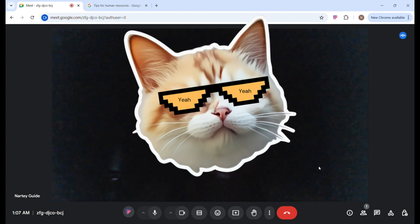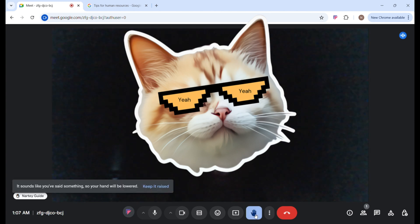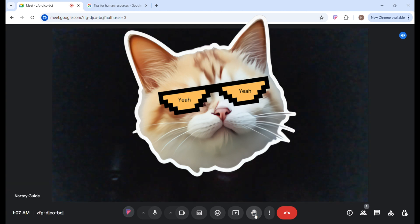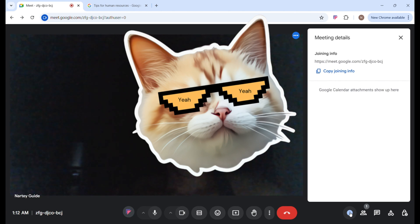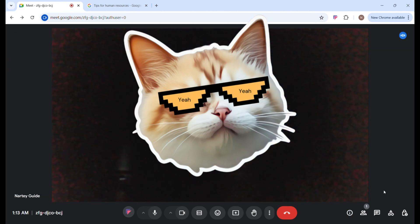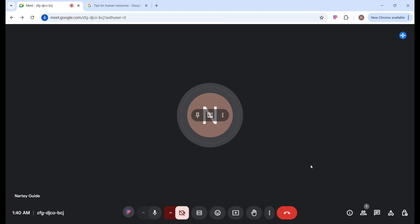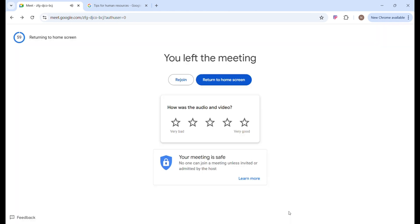If you're in a meeting and want to ask a question, first raise your hand by navigating your mouse to that icon and clicking on it. To lower your hand, just click it again. You can also navigate to the Meeting Details section to get an overview and copy the meeting link to share with others. If you want to chat with people in the meeting, click on the Chat icon to chat with everyone. When you're done, go ahead and leave the meeting.